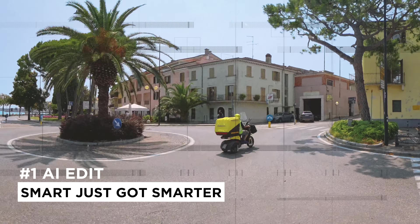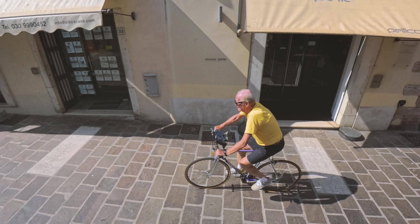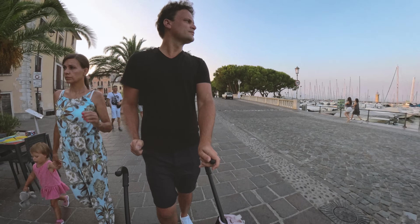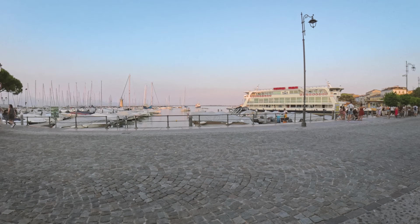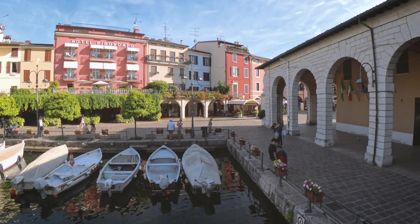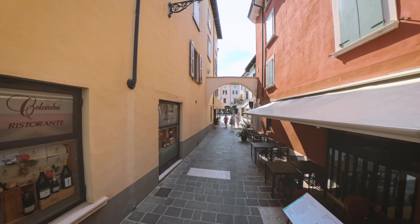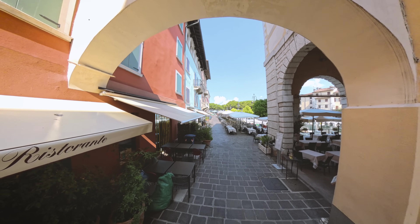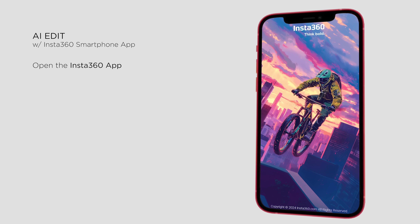One of the biggest advantages of shooting 360 videos with cameras like the Insta360 X4 is the ability to reframe and create infinite angles from a single clip. However, not everyone knows where to start, and that's where the AI editing tools come in. These tools have now been significantly improved, making the editing process more intuitive and efficient.